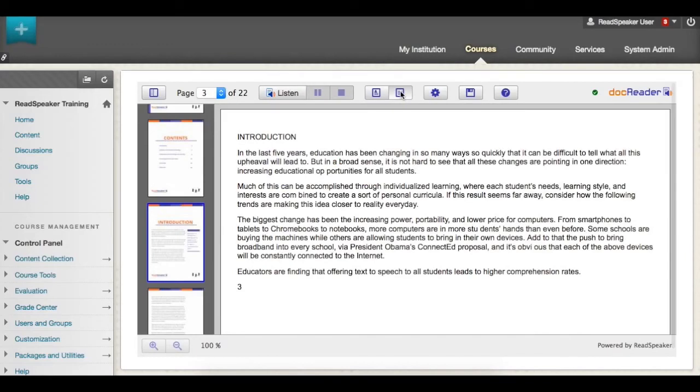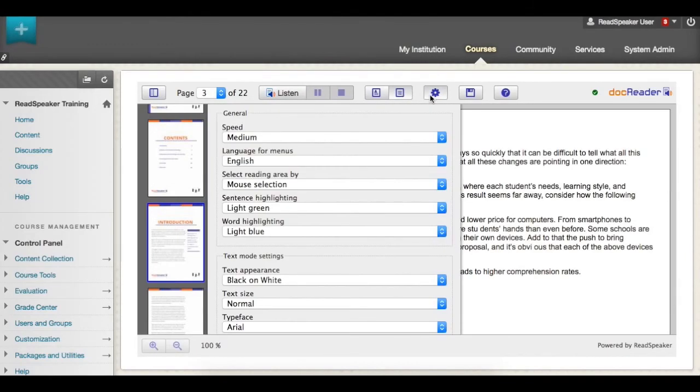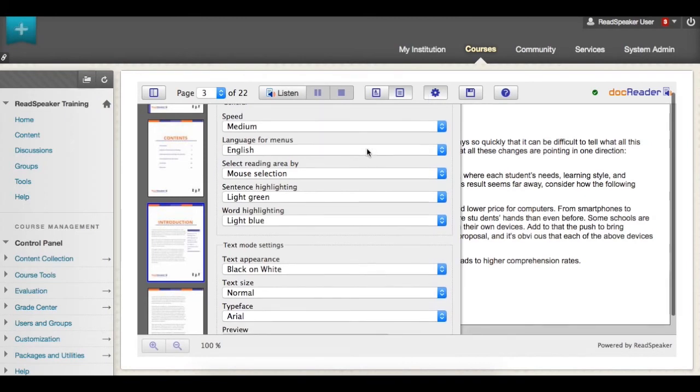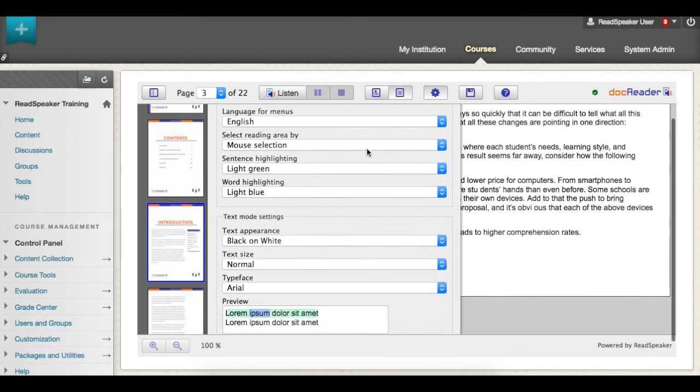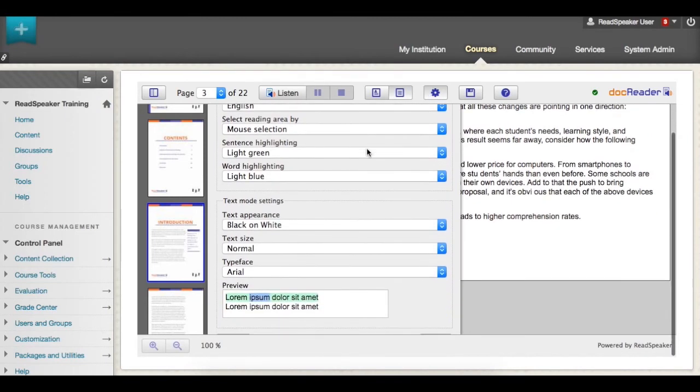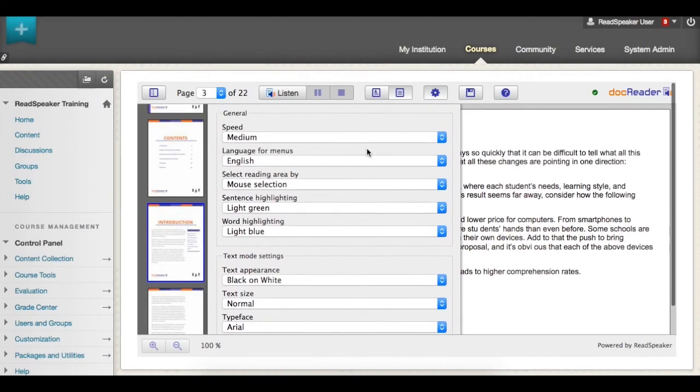Documents can be displayed in both layout mode and text mode, so you can better concentrate on document content. Within text mode, you can also adjust individual preferences for highlighting and text colors.